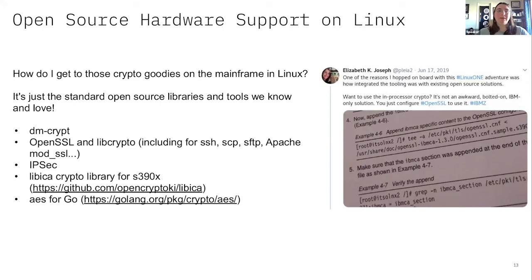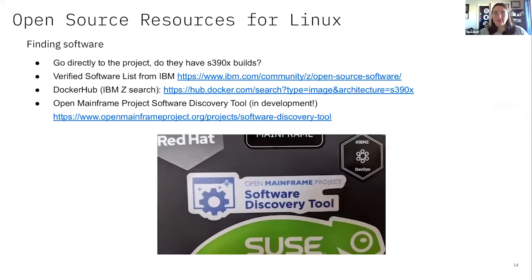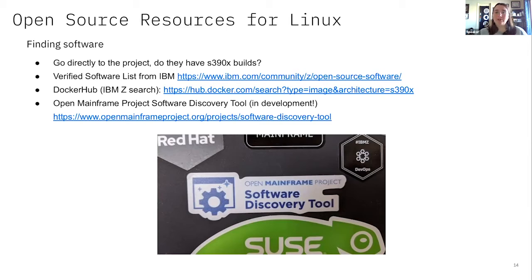How do you go about finding what open source is available for Linux on the mainframe? The first thing I'd do is just search your package repository in Ubuntu, SLES, Red Hat, or whatever, and see if the package exists already. If you do apt install, you're good. If that doesn't work, go to the project website and see if they have S390X builds. If not, you can look at the IBM Verified Software List — that has all the ones IBM is working on with the community and other partners. Some will have just a list of build instructions to build it on Z, sometimes tweaking a configuration file or making other changes.